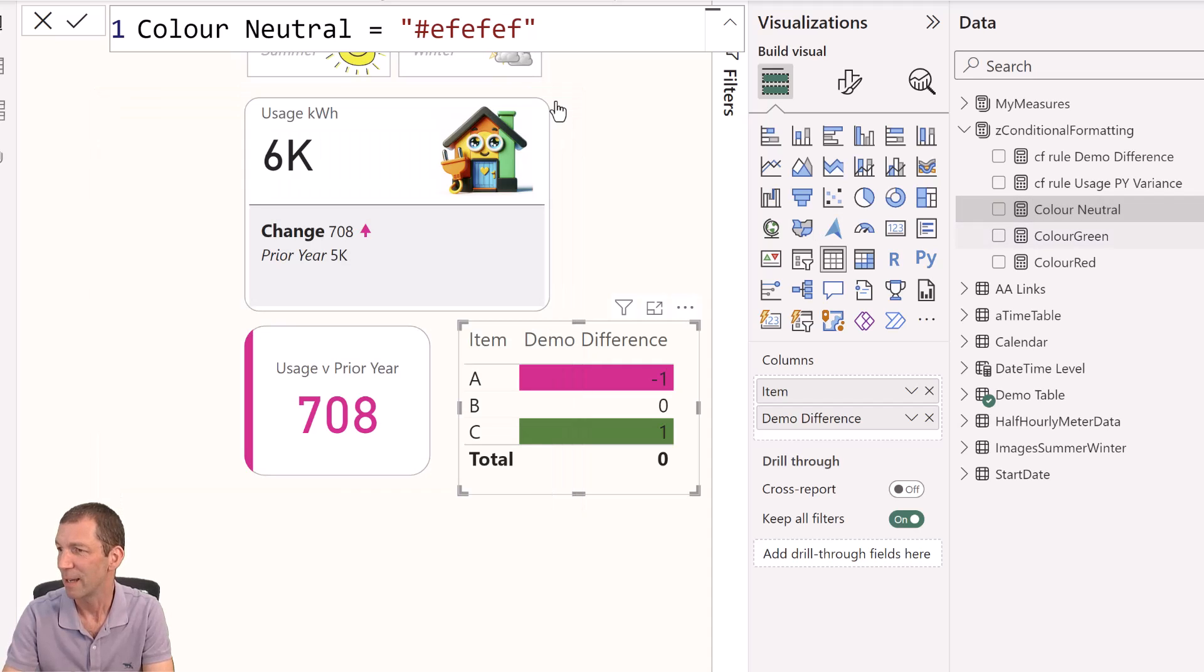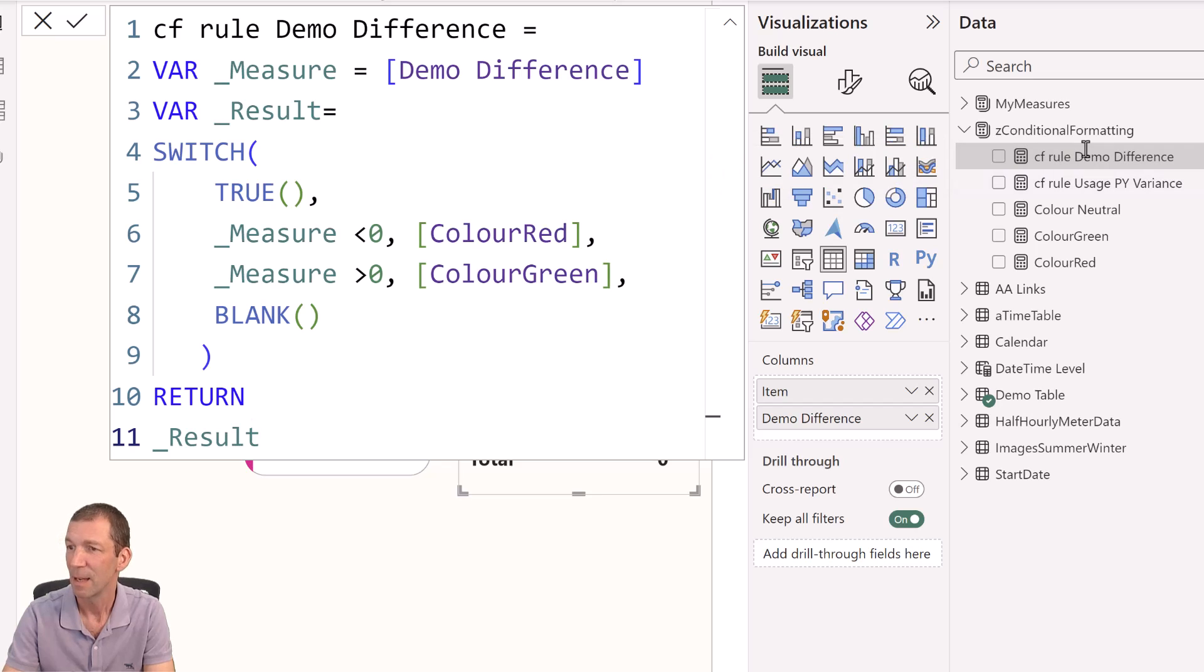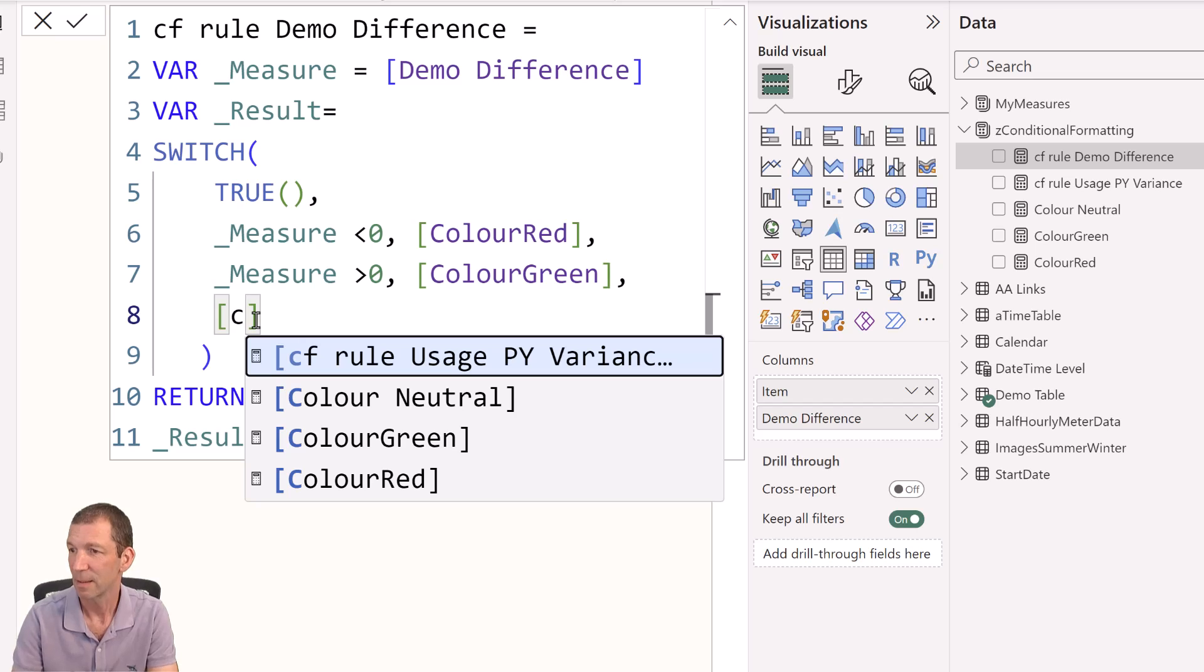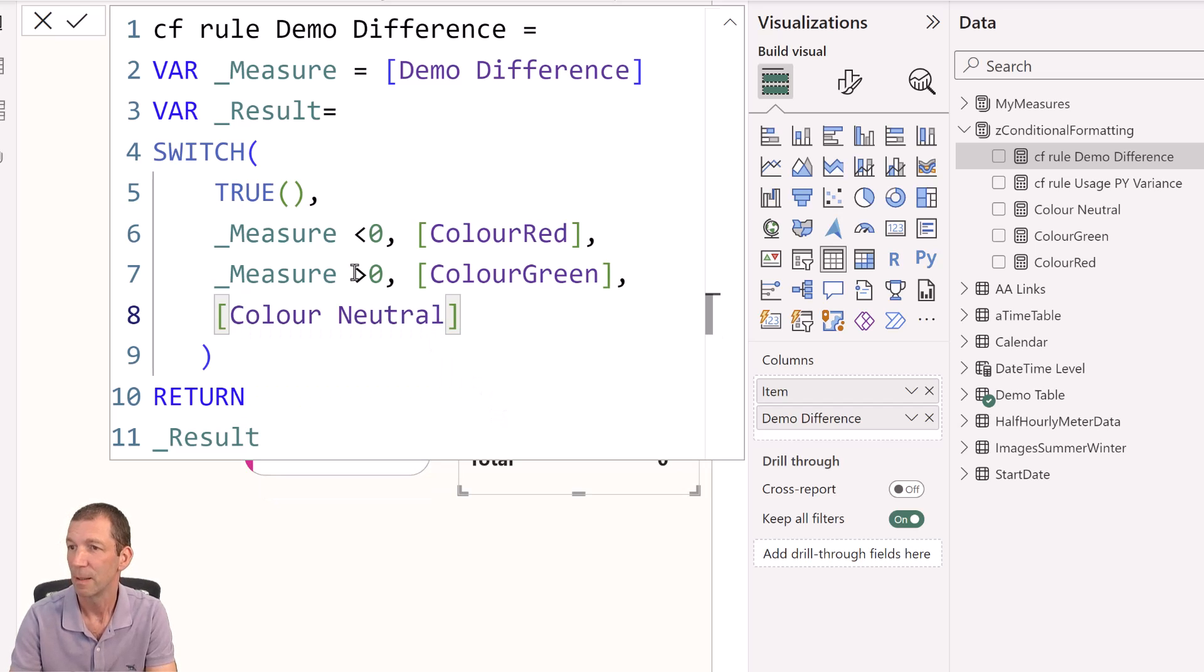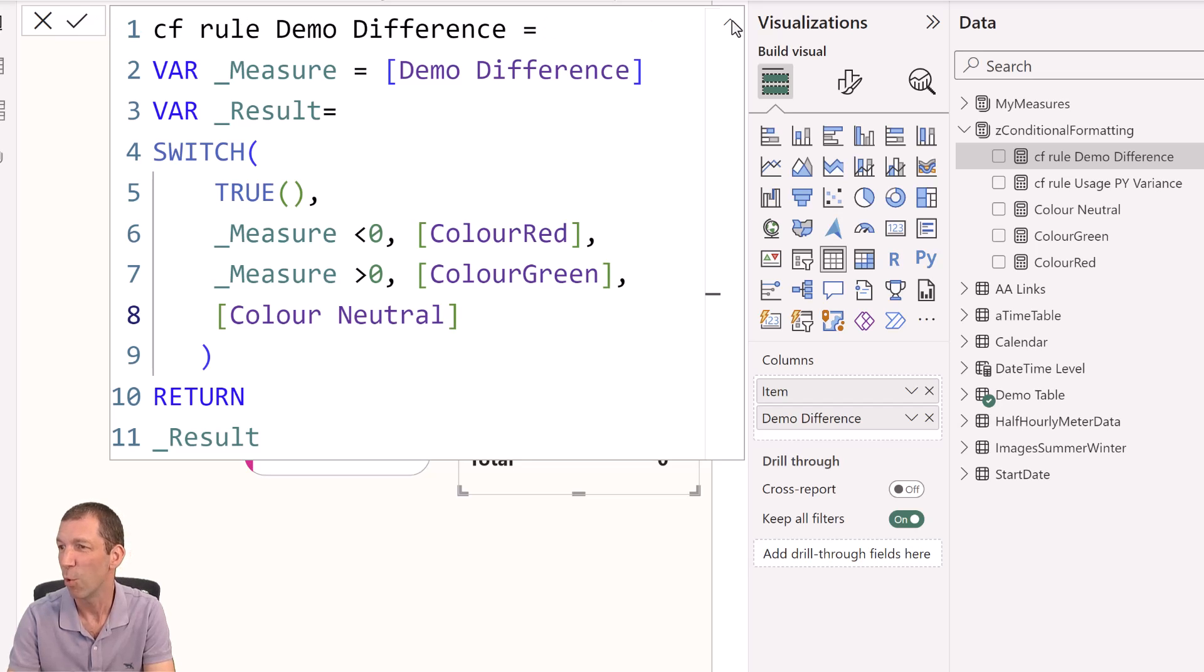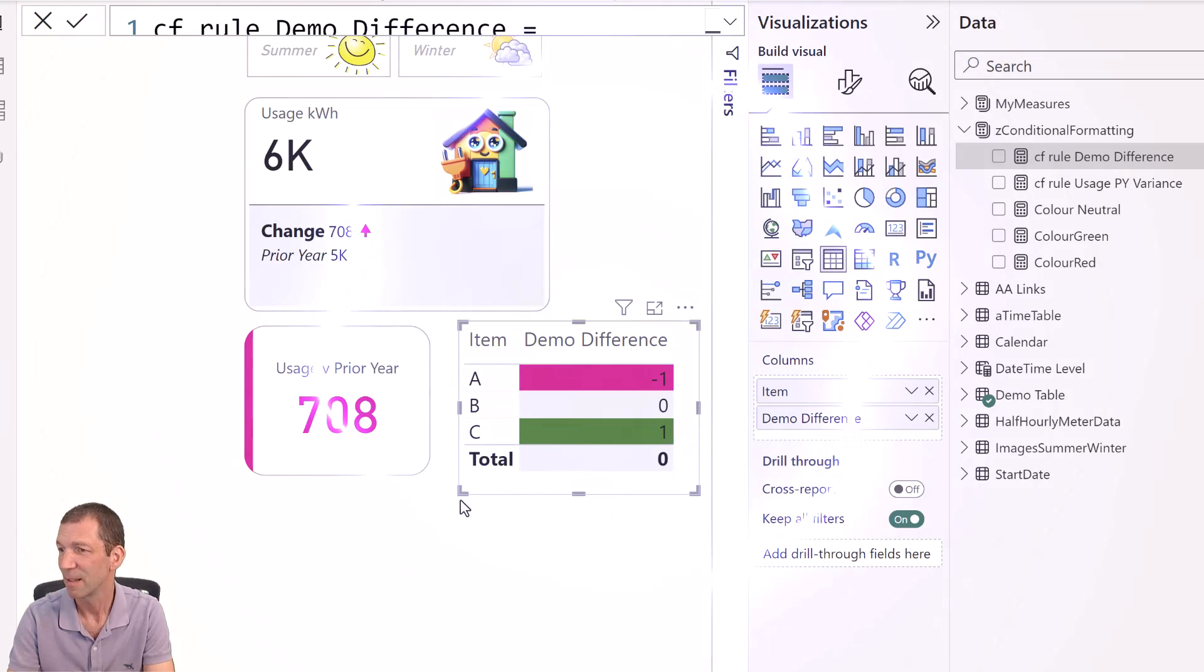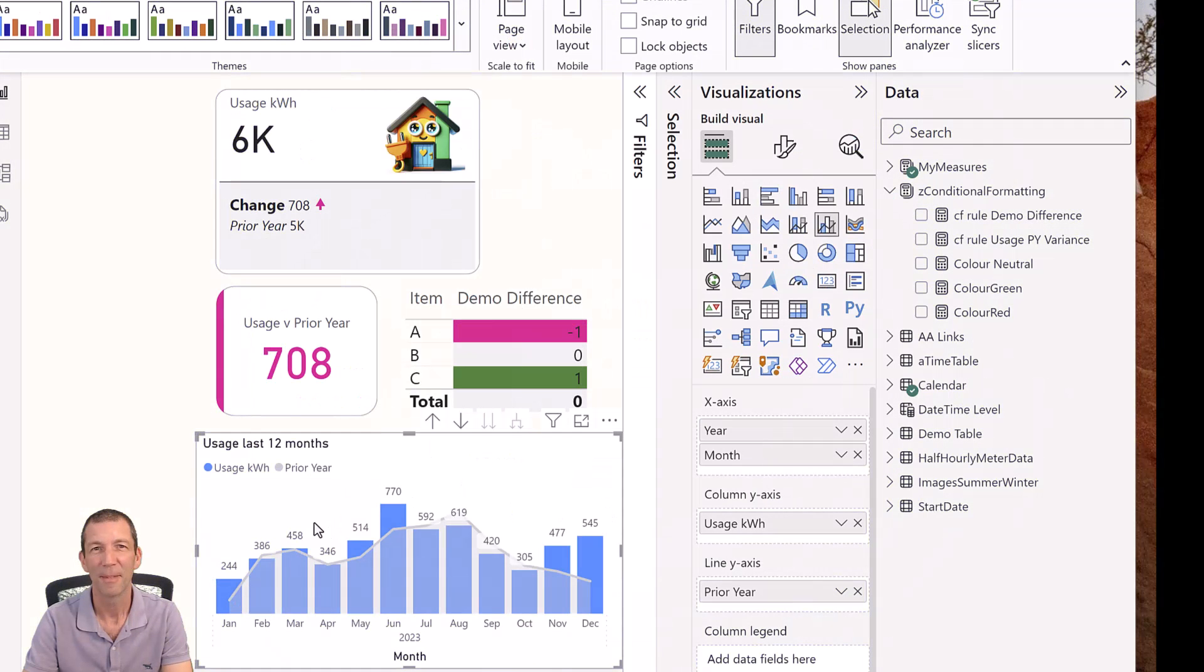OK. And then I can just come down to my conditional formatting. And I can say, otherwise, square bracket, color neutral. Click the tick. And it's much easier to control it and be more global about your decisions. See the zeros are now gray. OK. And let's see this in action.